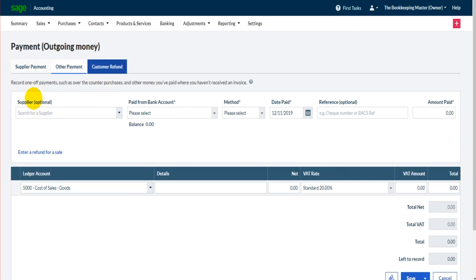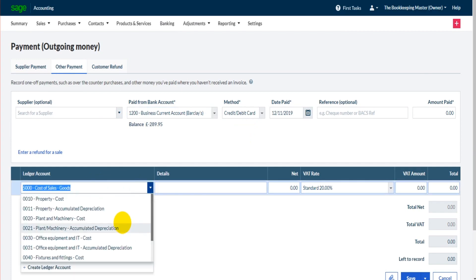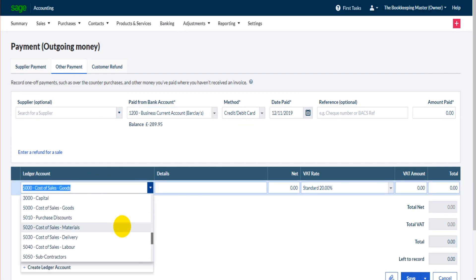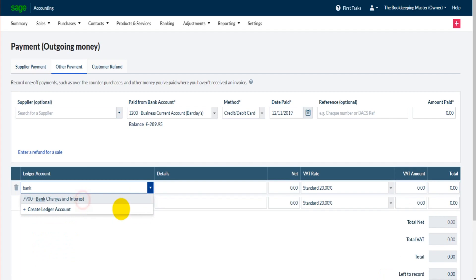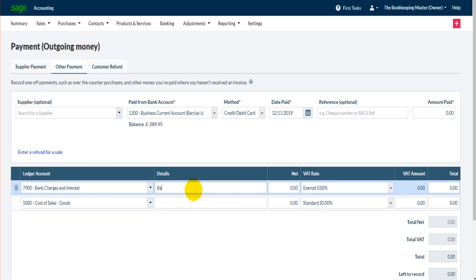For the supplier option, the supplier is optional this time. This will be for payments that aren't to a supplier with a credit invoice. Let's say this one is for bank charges.